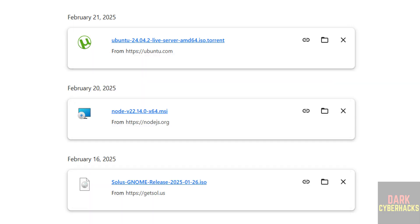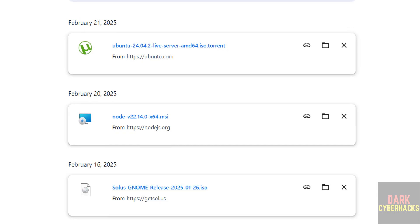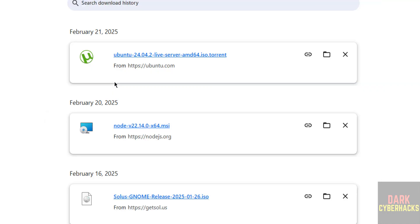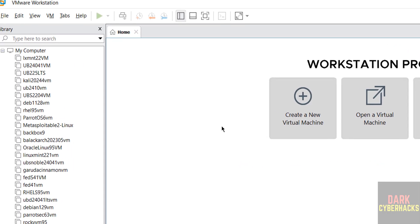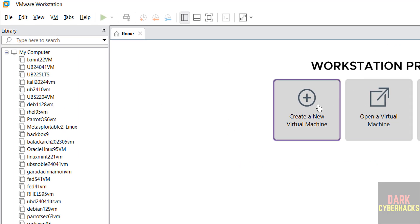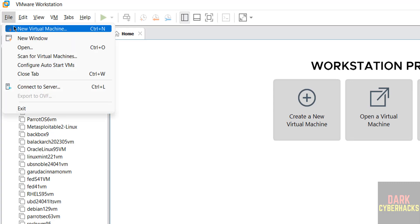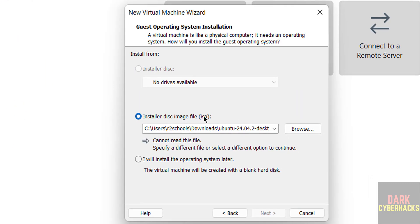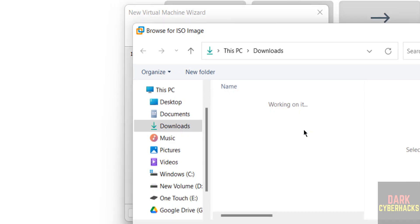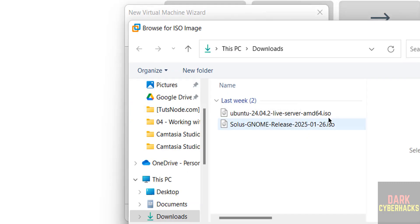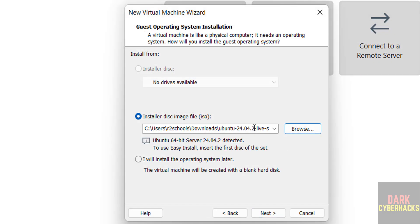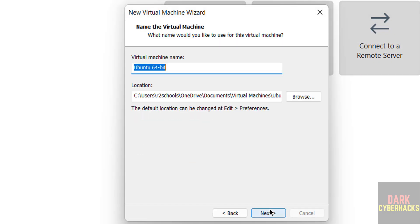Once download is completed, open VMware Workstation Pro or VMware Workstation Player. The installation process is same on both. Click on create a new virtual machine or go to file and select new virtual machine. Select the installer disk image file that is ISO, click on browse, then select the downloaded Ubuntu server ISO file. Select it and click on open, then click on next.